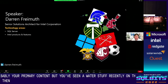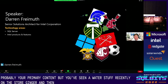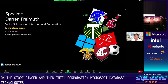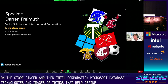I'm Darren Freimuth. I'm a senior solutions architect at Intel Corporation, focusing on Microsoft Cloud and database technologies.